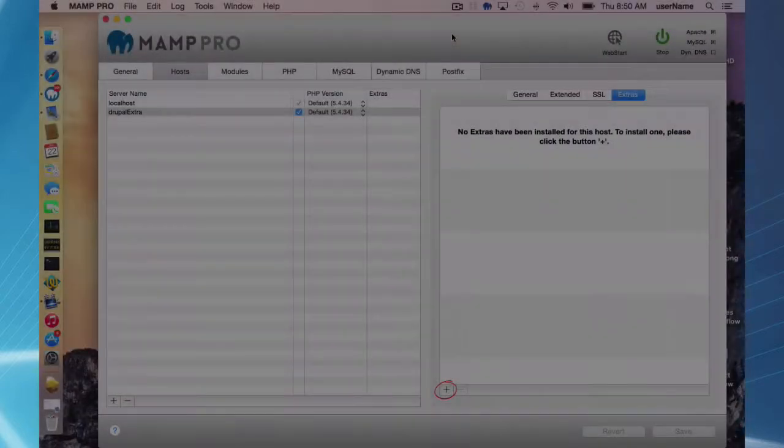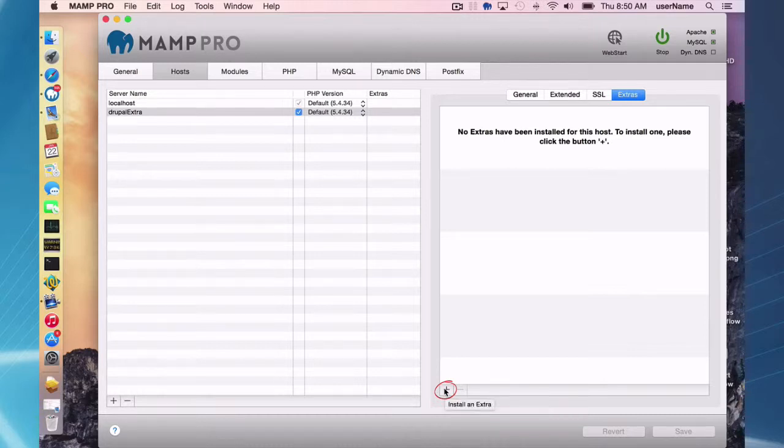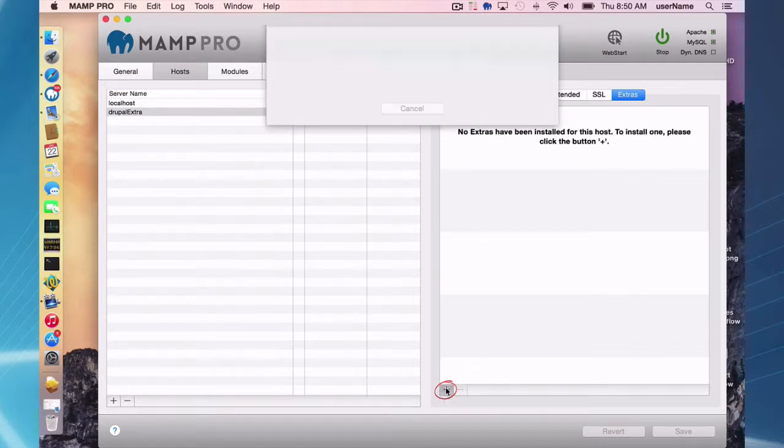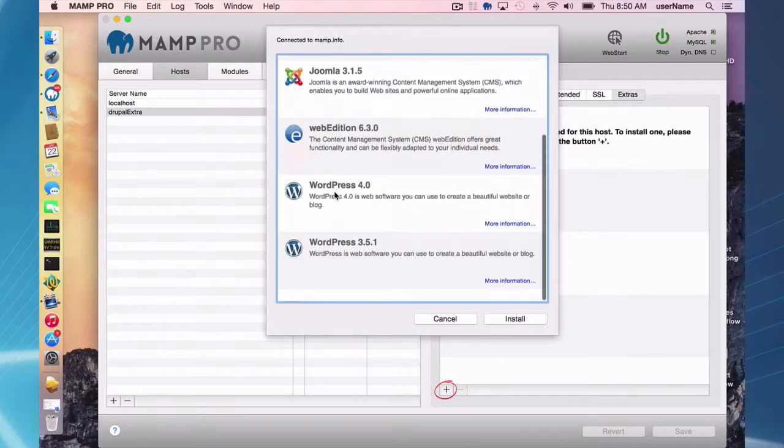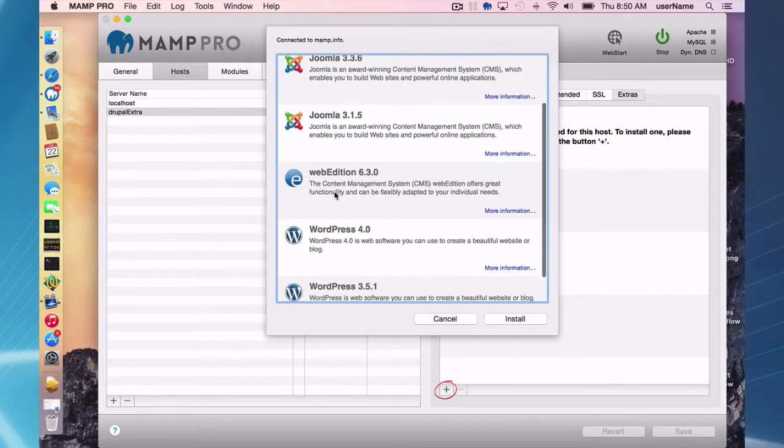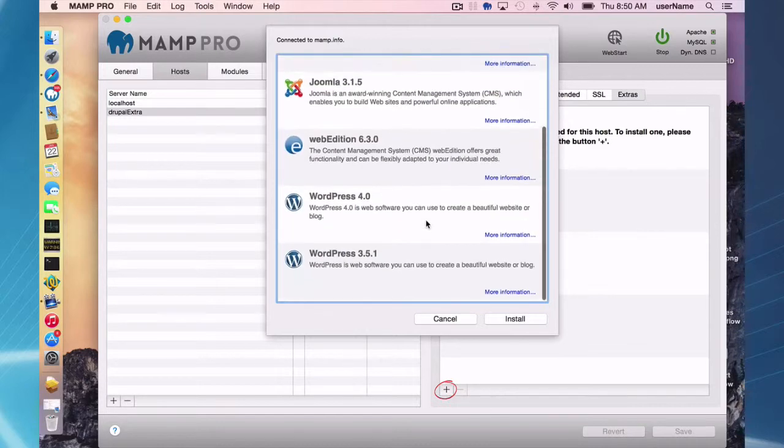Okay, so now that I have a new host, I can go to the plus button here down here while my Drupal Extra is highlighted. And I have a choice of all the content management systems we have currently: Drupal, Joomla, Web Edition, and WordPress.